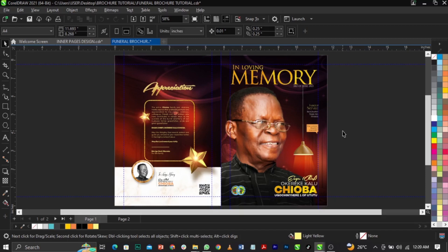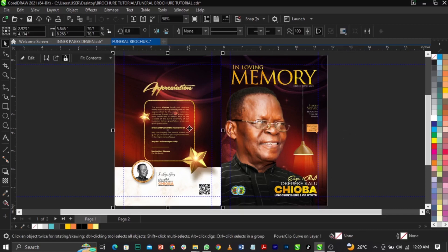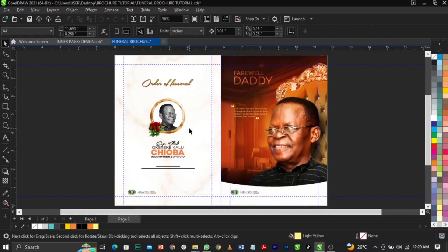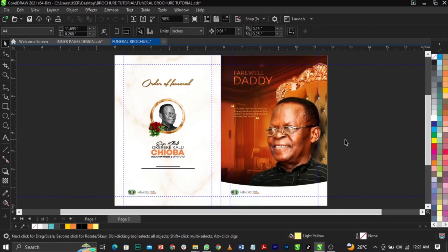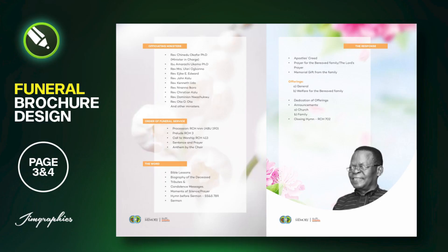All right guys, so this is page one and page two. If you have not watched the previous episode, please go and watch before joining us in this class. We've covered the front page and the back page, so now we're going to design page three and page four.